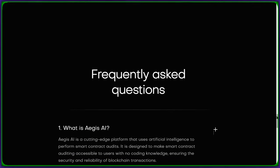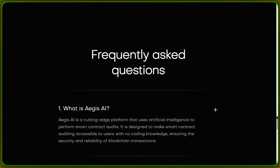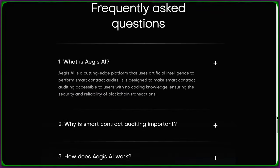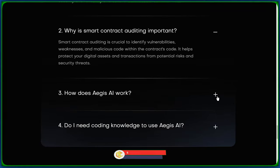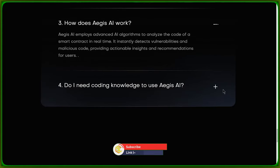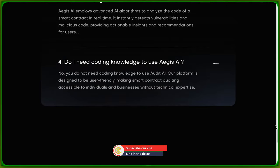Now, I'm sure you've got questions. Luckily, Aegis AI has answers. Check out their FAQ section for all the details.